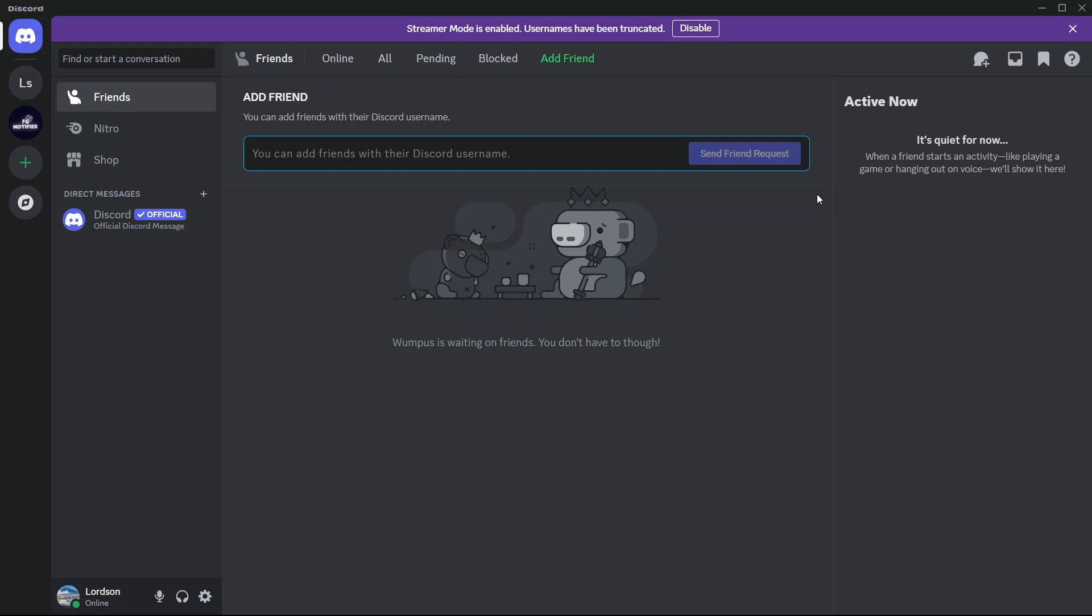Hey guys, in today's video, I'm going to show you how to set up 24-7 music bots on Discord. Let's begin.